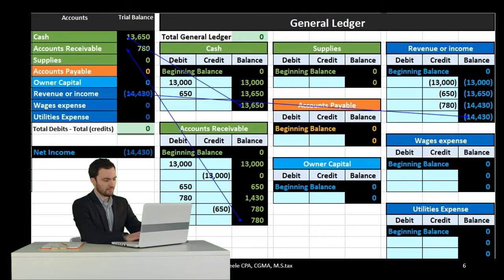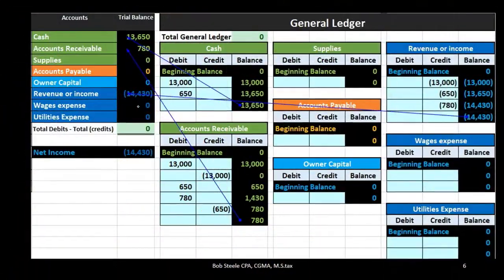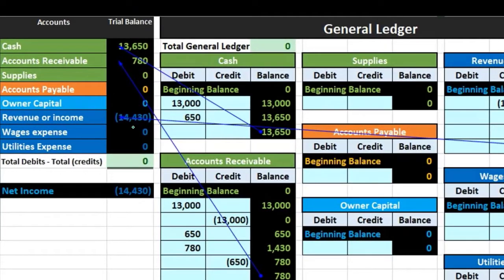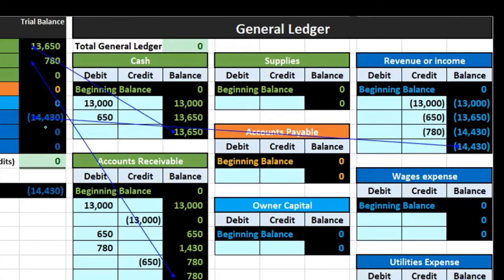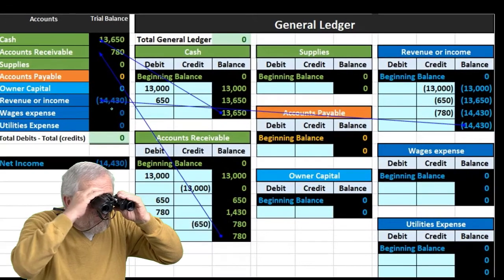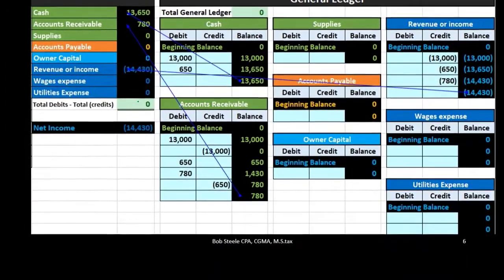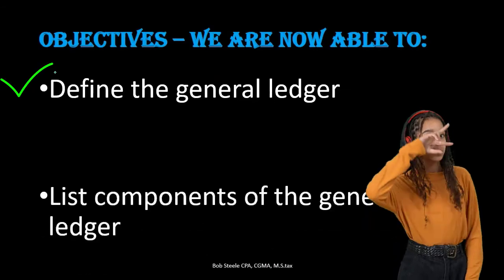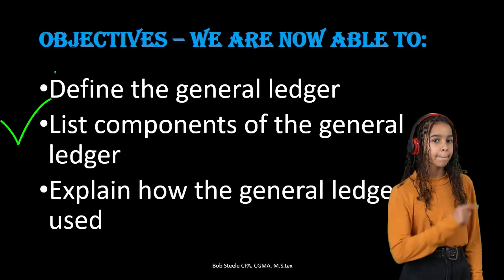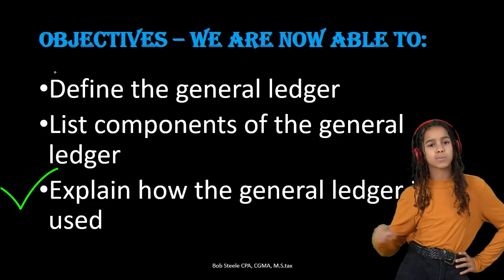Remember the sequence: journal entries are posted to the general ledger; from the general ledger, ending balances create the trial balance; the trial balance is then adjusted to an adjusted trial balance, which is ultimately used to create the financial statements — the balance sheet, income statement, and statement of equity. We are now able to define the general ledger, list its components, and explain how the general ledger is used.